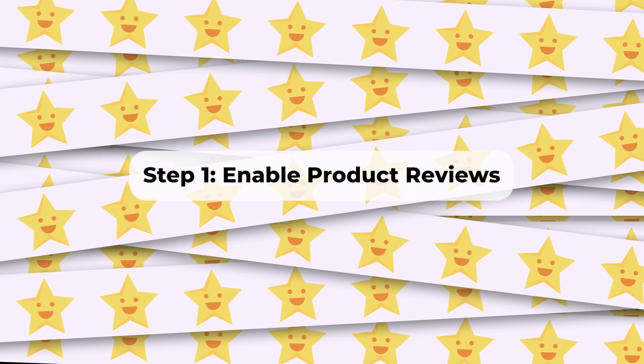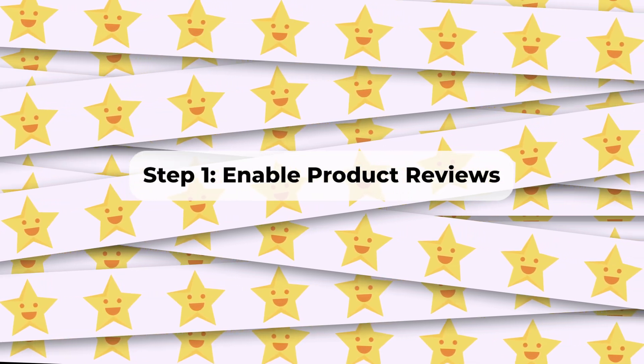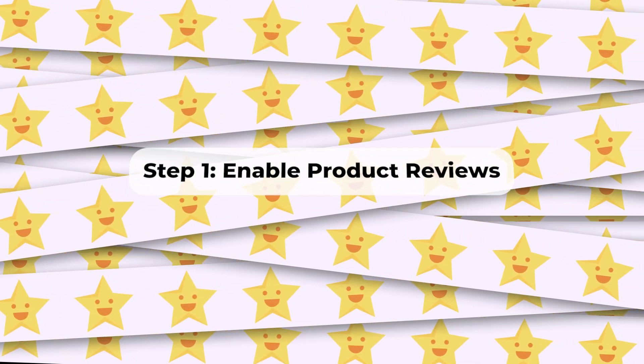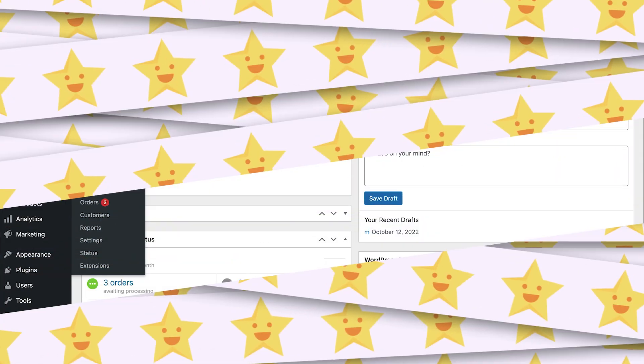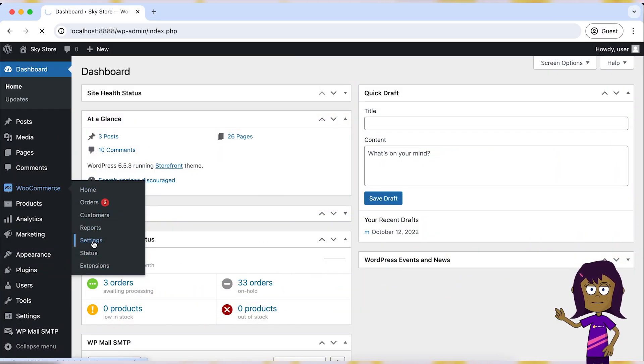Step 1: Enable product reviews. First things first, let's start with enabling reviews in WooCommerce.